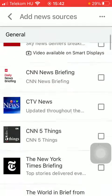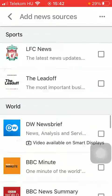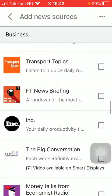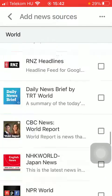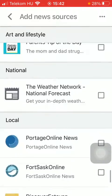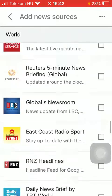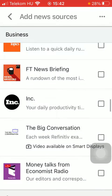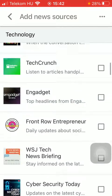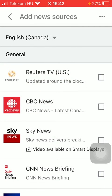Here are all of the results concerning sources and they are organized into categories such as world, entertainment, politics, science, health, national, art and lifestyle, and so on. Simply tap on the ones that you prefer and that suit your preferences — the ones you would like to know more about or get the latest information from.